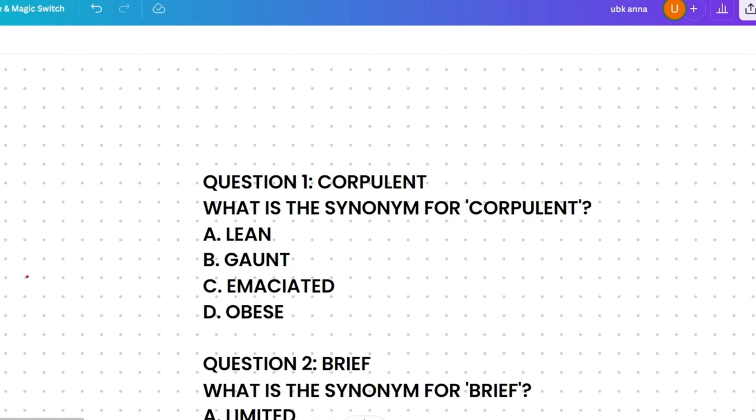Let's see the meanings. Lean means thin. Gaunt means extremely thin. Emaciated means abnormally thin or wasted away. Obese means excessively fat. So what is the equivalent meaning of 'corpulent'? Corpulent means having a large or bulky body, so the most similar word is obese.